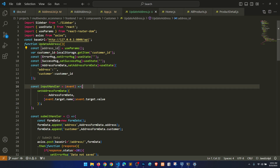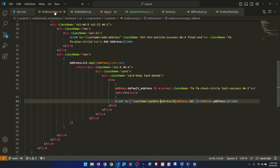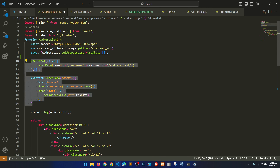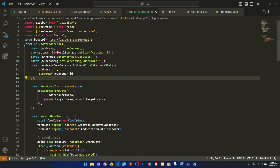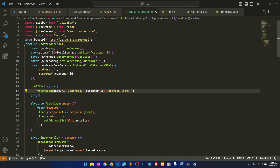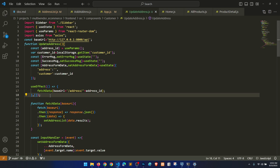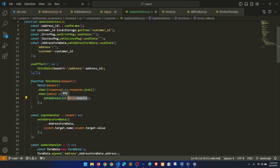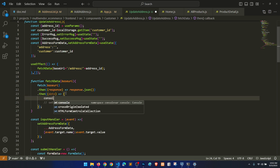Then we need to set up the fetch call. I'll copy this one and set it up with the base URL, then address, then address id. It should fetch the data. Here we need to set the data — data dot result. Let's see what it is returning and according to that we will update our state.